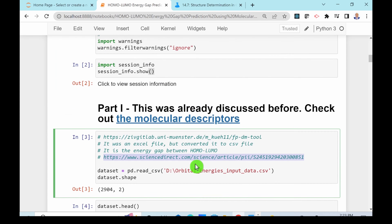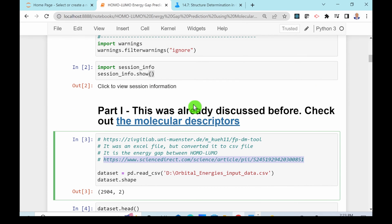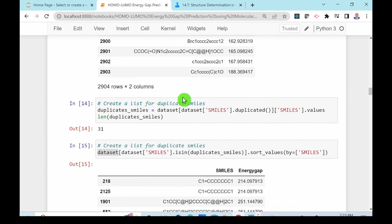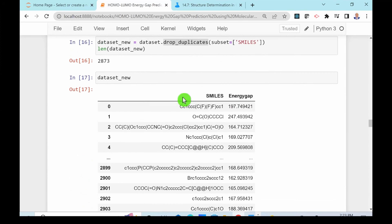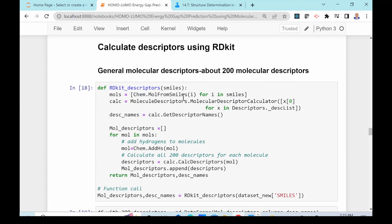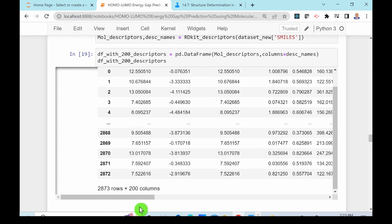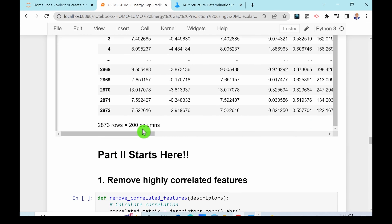You can access that previous part using the provided link. Today we'll use those RDKit descriptors to develop a machine learning model. We start from where we already calculated 200 RDKit descriptors using the descriptor function, giving us 200 molecular descriptors for 2,873 clean SMILES structures. We'll use this to develop a machine learning model.